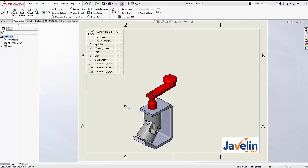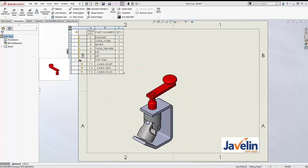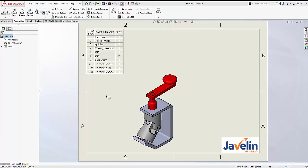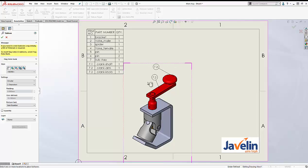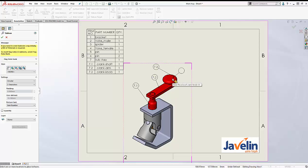If you look at this drawing I prepared, and look at the bill of material, you can see that I have one single sub-assembly in this main assembly — that handle — with three components in it. Now, as I said, if I try to add a balloon to any one of the components of this sub-assembly, you can see that Solvex will show the item number related to those components.